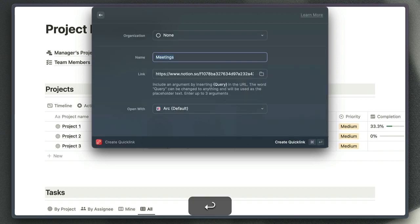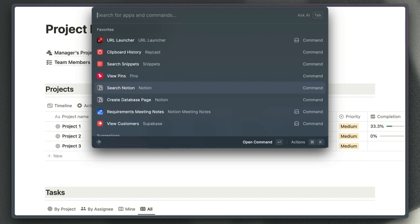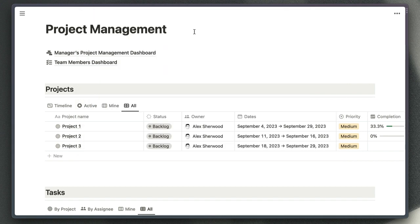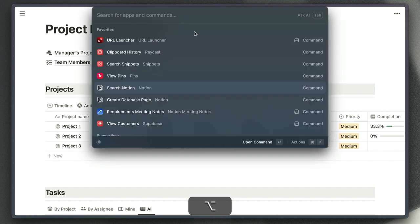If I hit return there, it allows me to give that link a title and choose where it should be opened. Once I've done that, all I need to do is type meetings into my search bar, and that's going to bring up that quick link for me. I've got dozens of these quick links saved now.